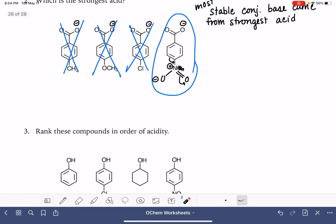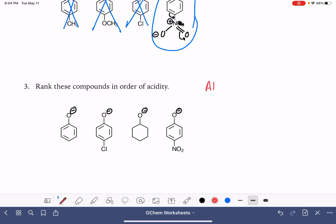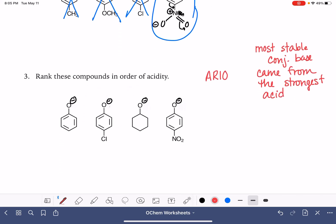We've got one more problem that's pretty similar — again being asked to rank compounds in order of acidity. We want to think about what these molecules look like after they have been deprotonated. These are all alcohols — not quite the same as a carboxylic acid, but we're applying the same general concept. Another tool we have is REO, which helps us make predictions about stability. The most stable conjugate base came from the strongest acid, and this time we're ranking all of them.